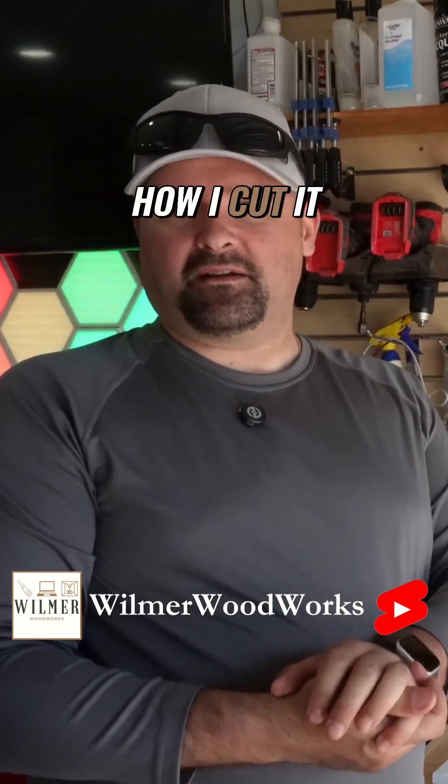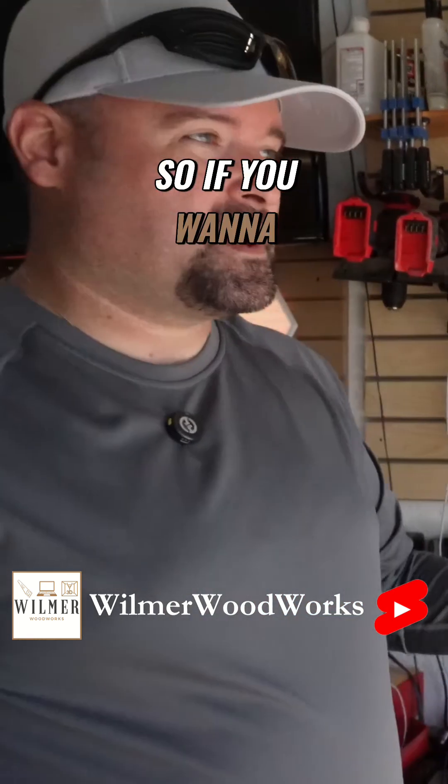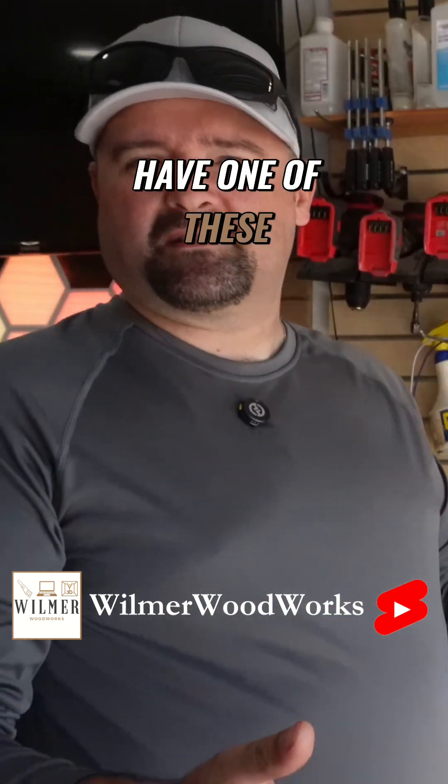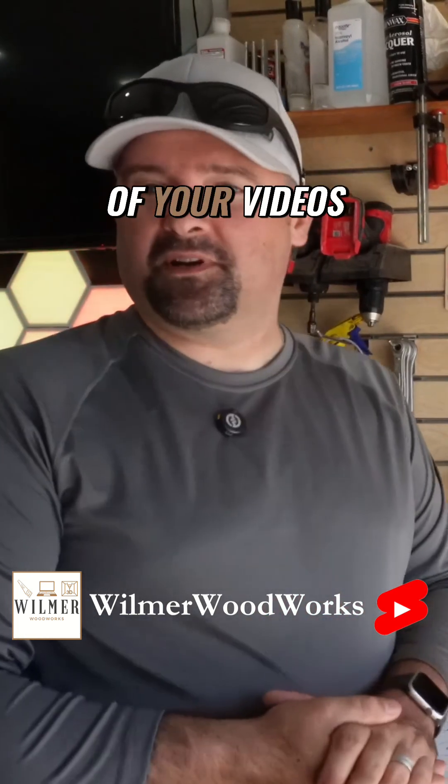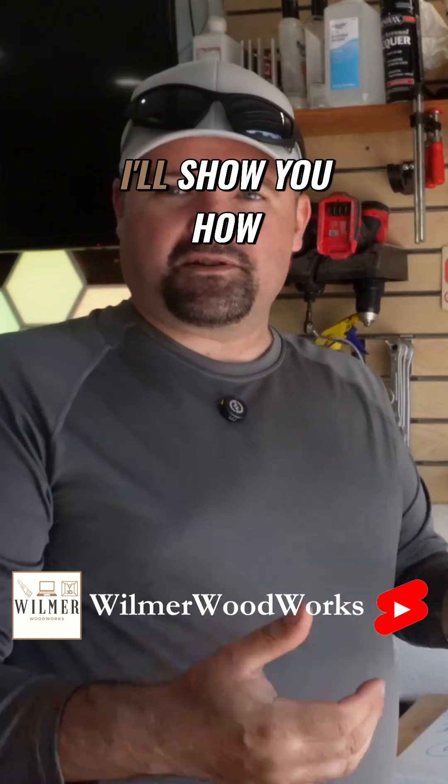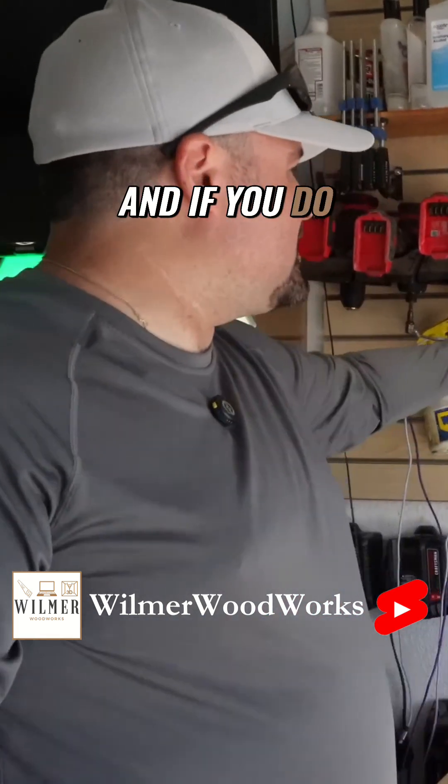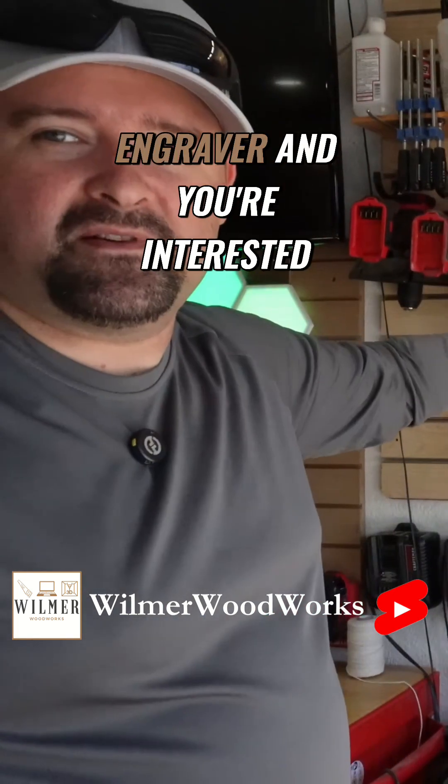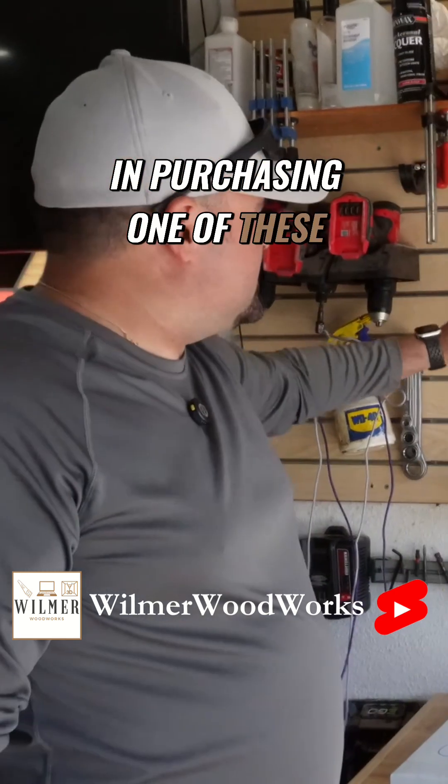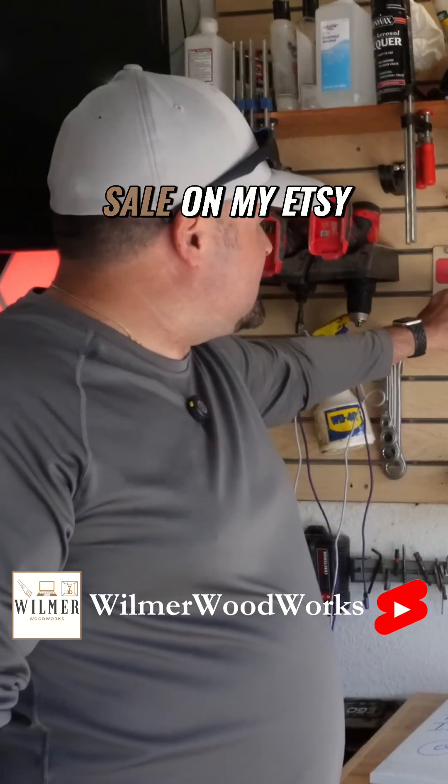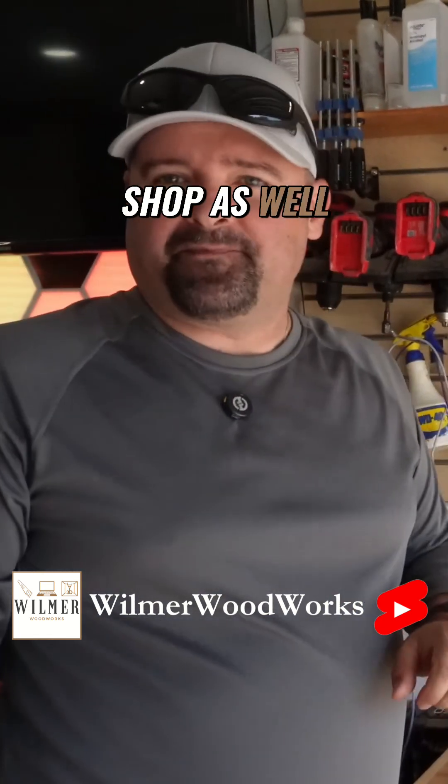How I cut it and how we put it together. So if you want to have one of these for your shop or the backdrop of one of your videos, I'll show you how easy it is. And if you do not have a laser engraver and you're interested in purchasing one of these, I'll put these for sale on my Etsy shop as well.